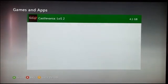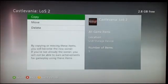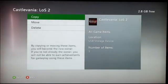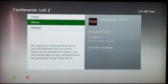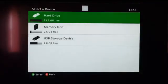So you want to press the Y button for options, and then you move Castlevania into your hard drive.